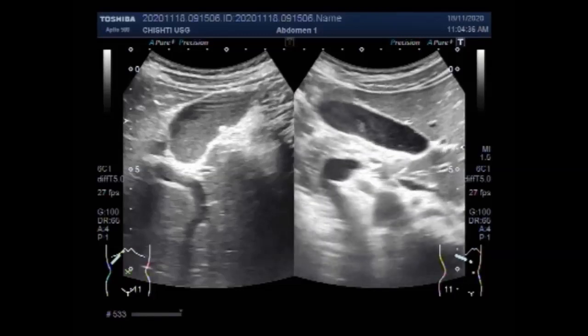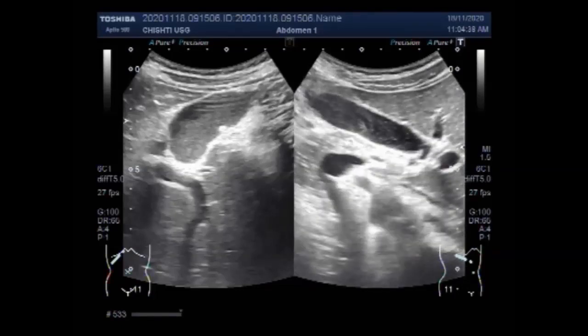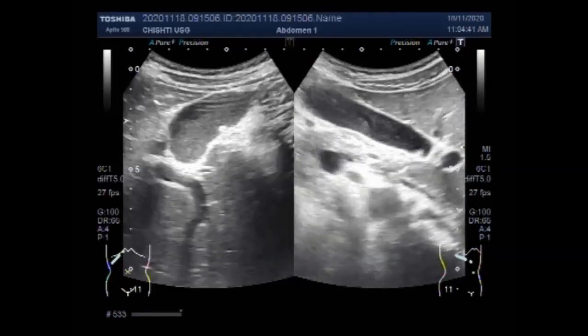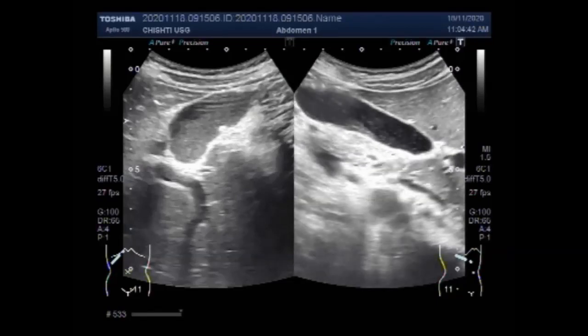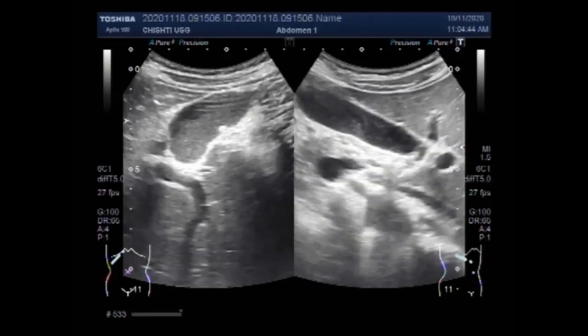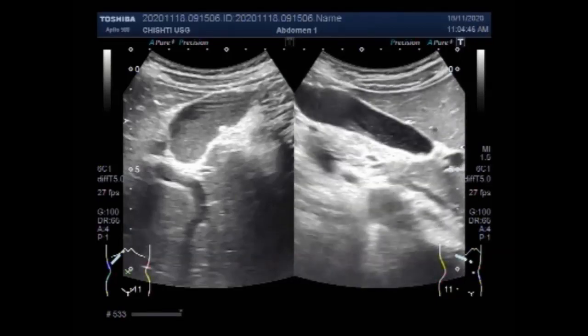Again, with the patient in the side-down position, you can see the sludge is moving to and fro in the gallbladder.